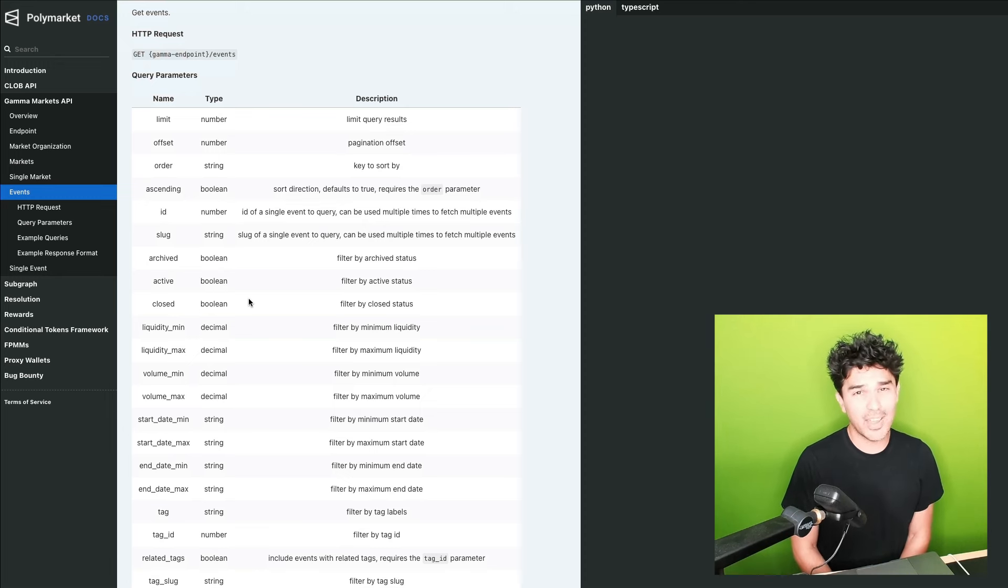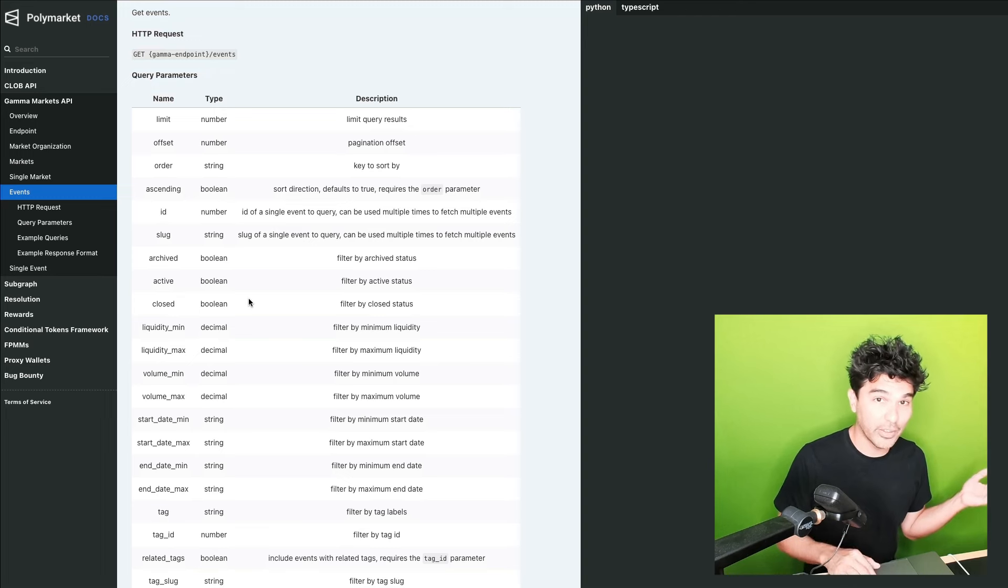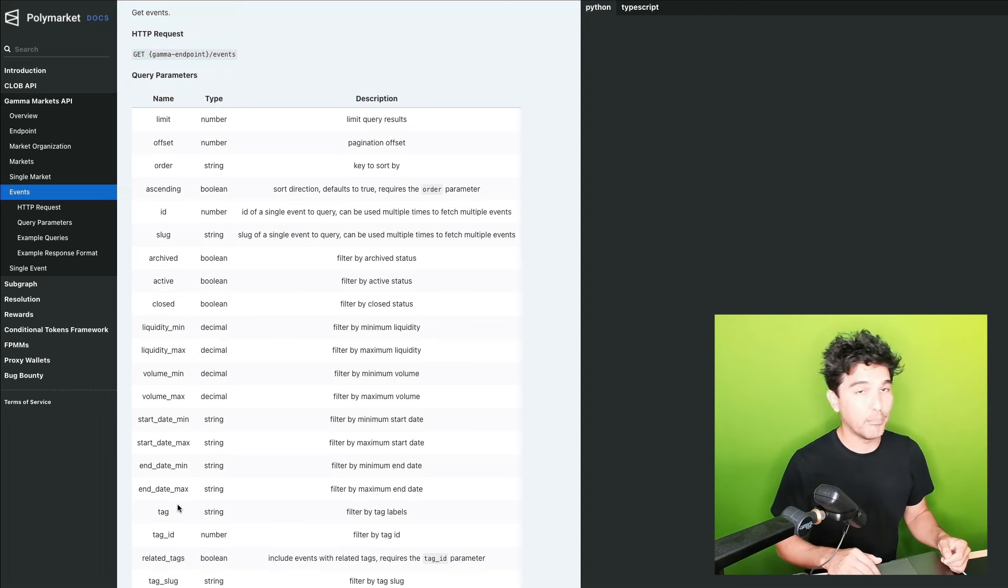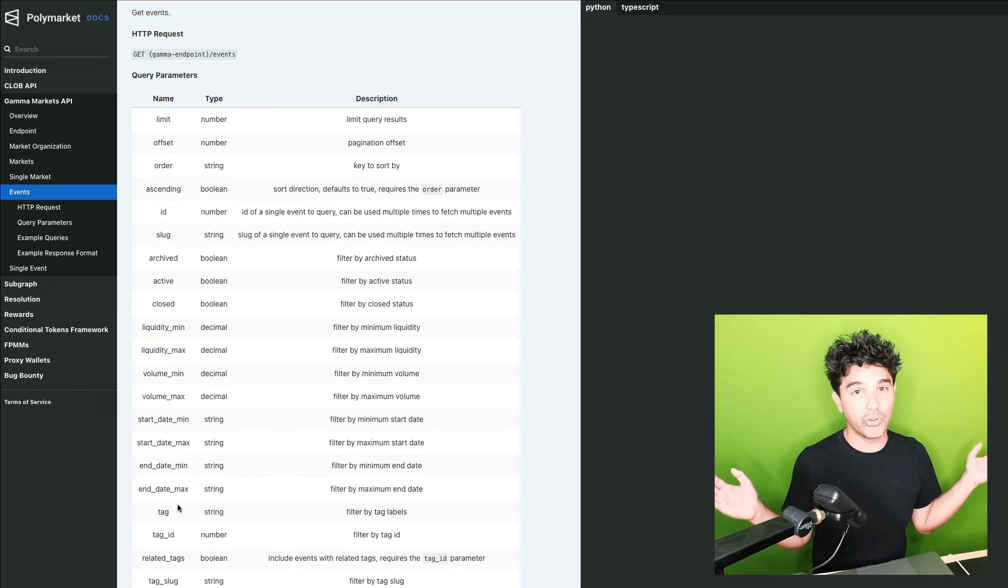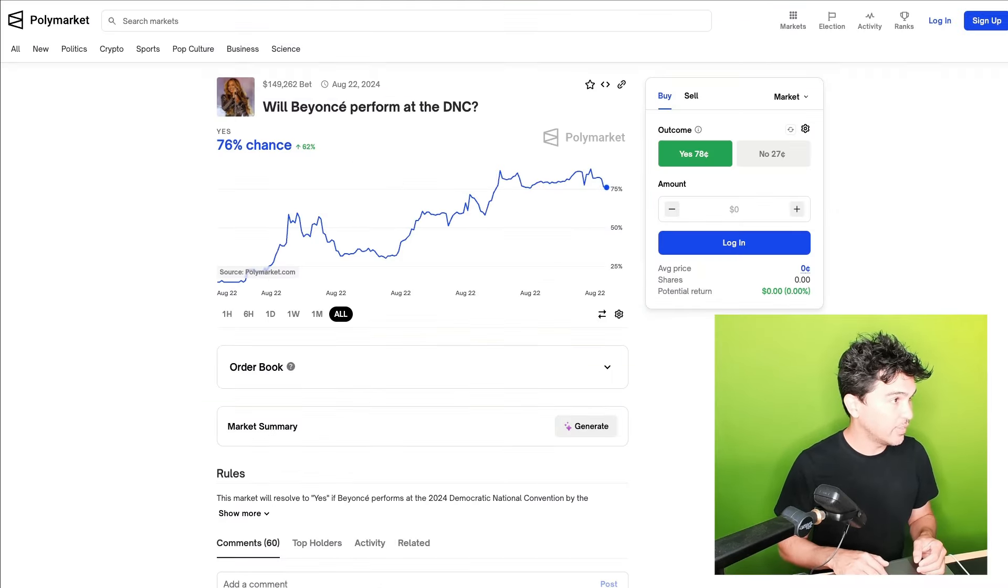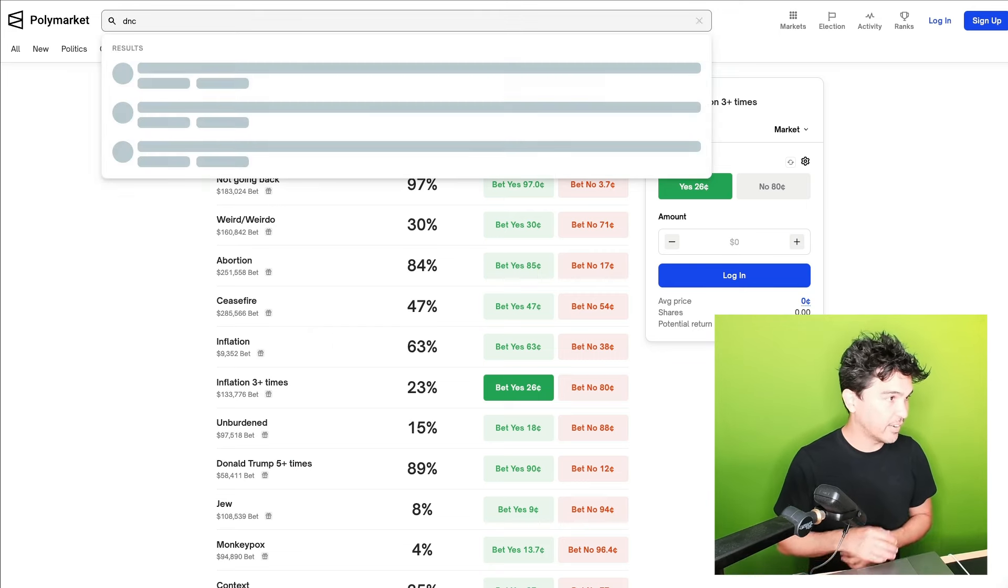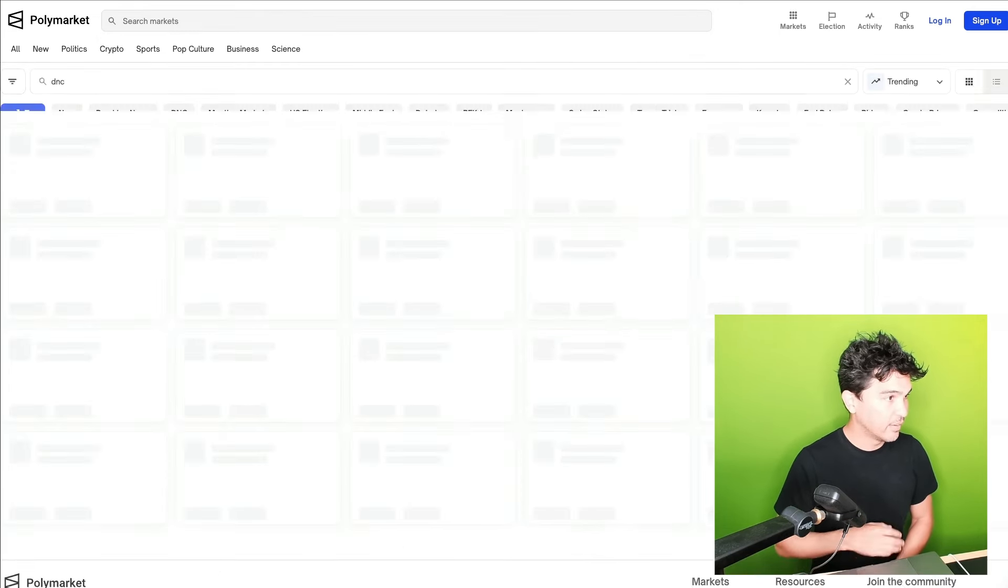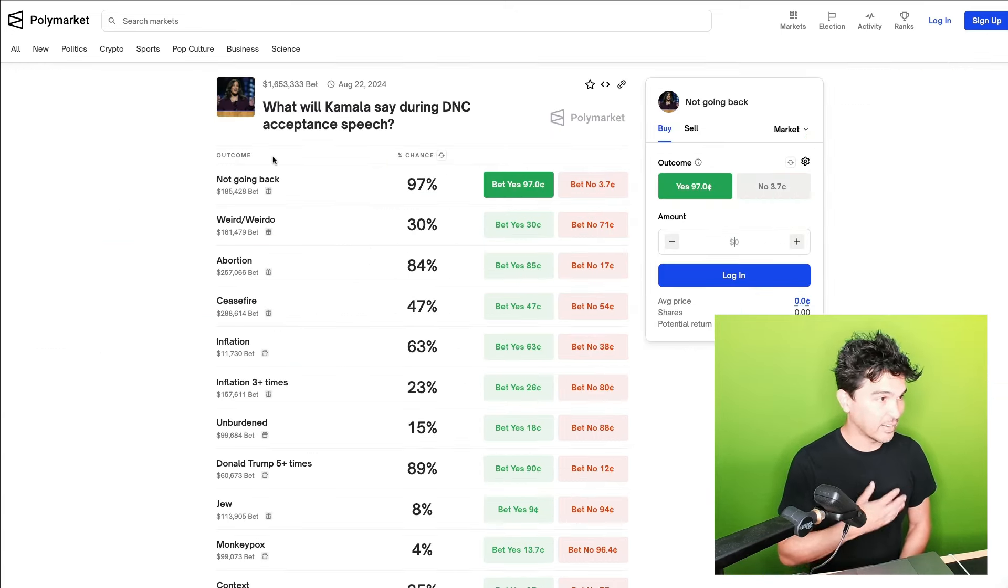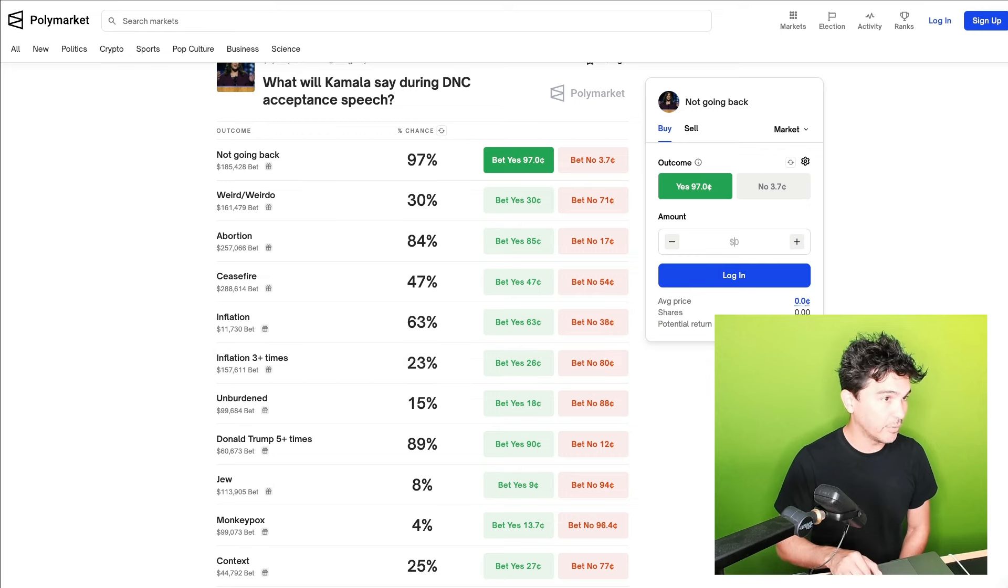You want to filter by ones that are currently open that have actual markets under them that are active. You might want to filter them by a tag. So all the events associated with the DNC. We have the Kamala Harris one right here. But if I search DNC, I could use my API to find all these DNC related events. Then this Kamala Harris one is the event we're interested in. We want to figure out how to fetch all of these markets that are below that.